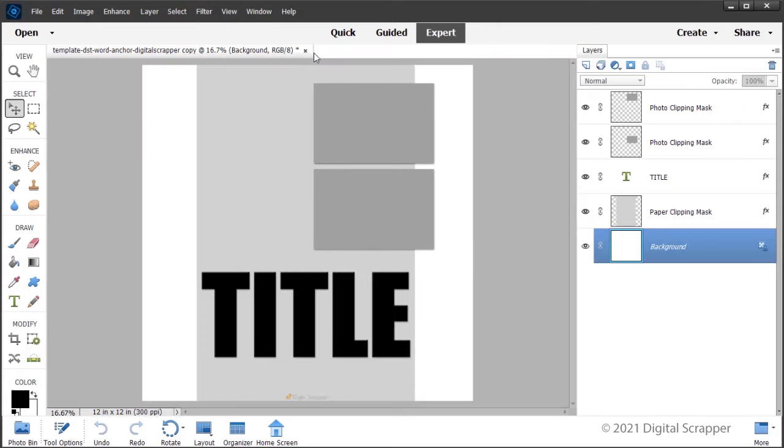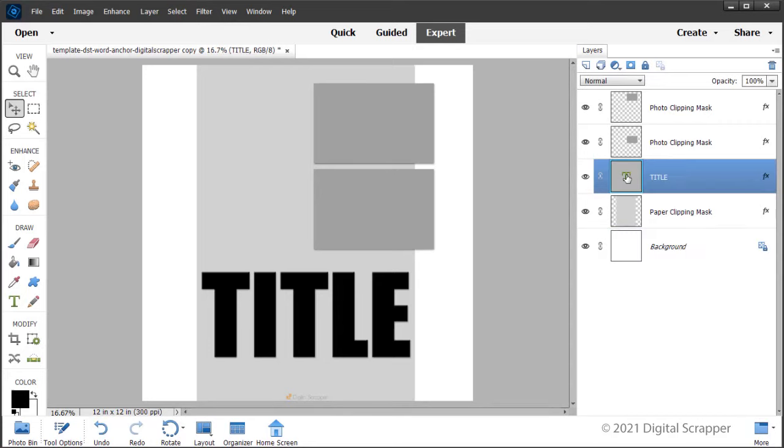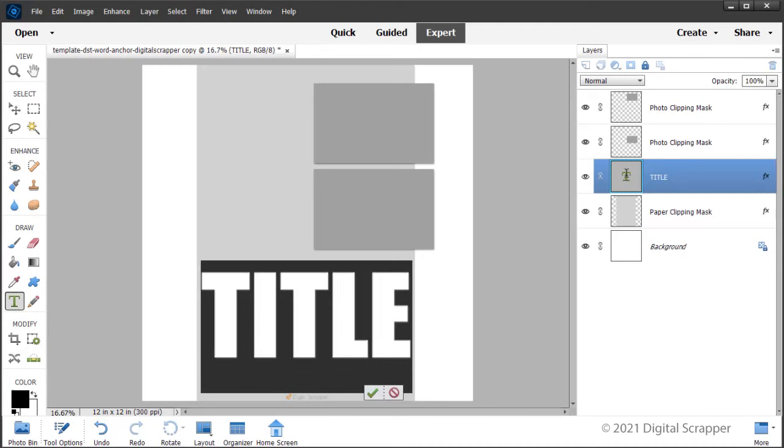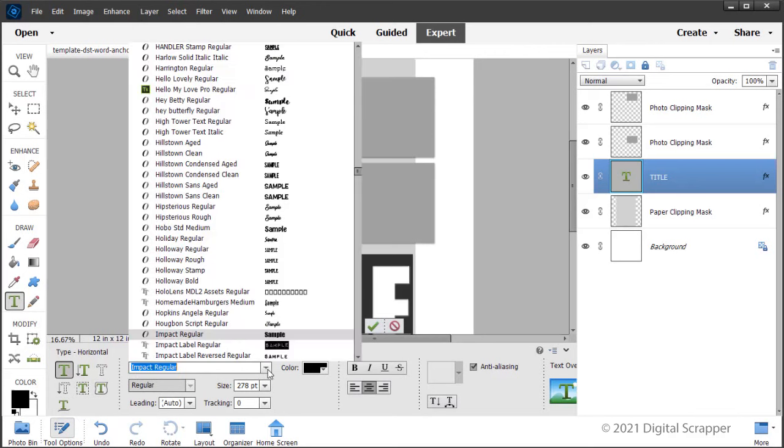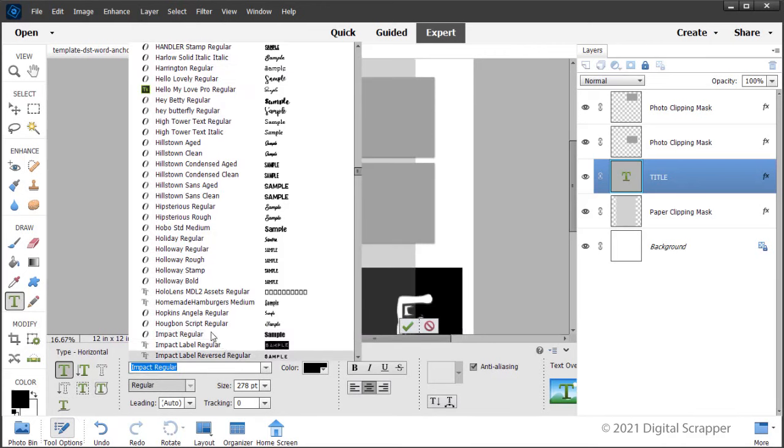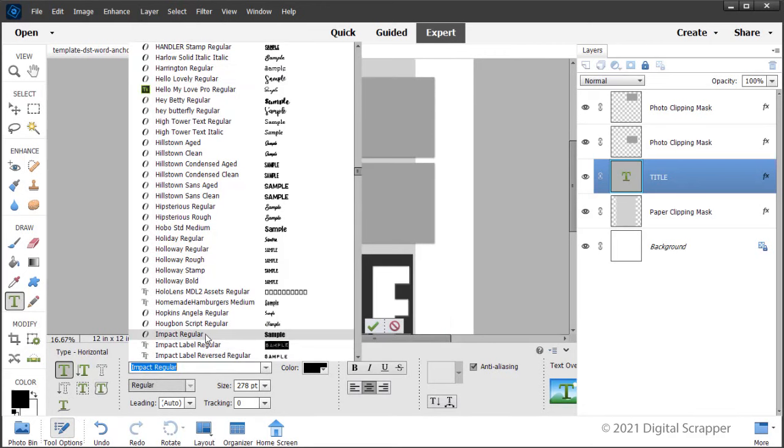First, let's customize the title. In the Layers panel, double click on the thumbnail of the type layer to highlight the type. In the Tool Options, open the Font Picker and choose a font. I'm using Impact Regular.